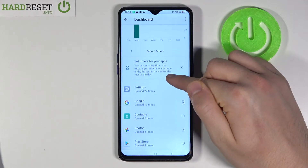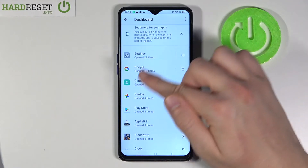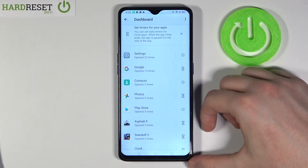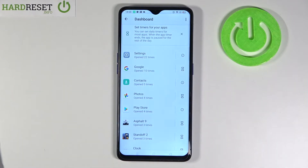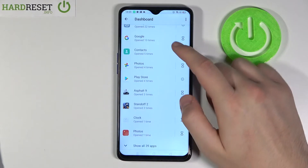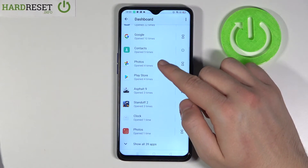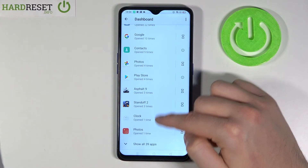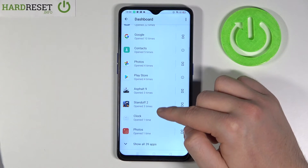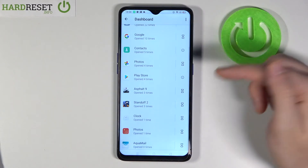Now when you scroll down you can see every app on the smartphone and how many times you opened it. In my case, Settings was opened 22 times, Google 10, Contacts 5, Photos 4, the same for the Play Store, and very similar for the game Asphalt 9 — just 2.